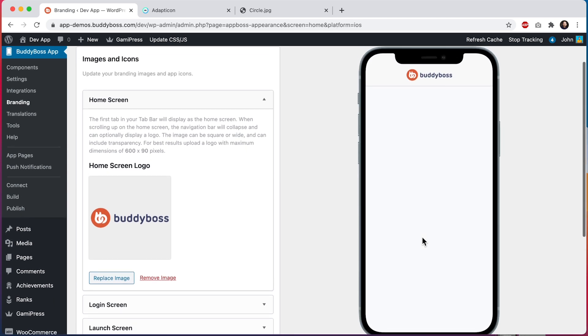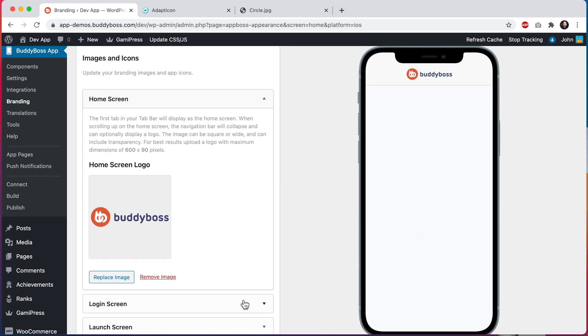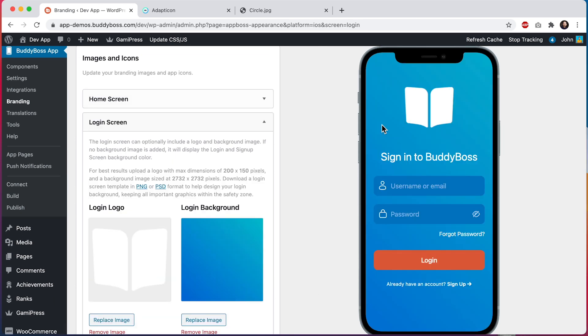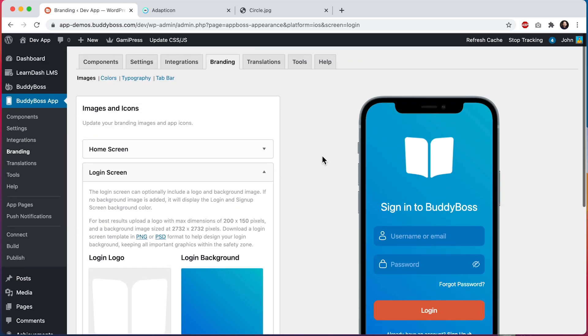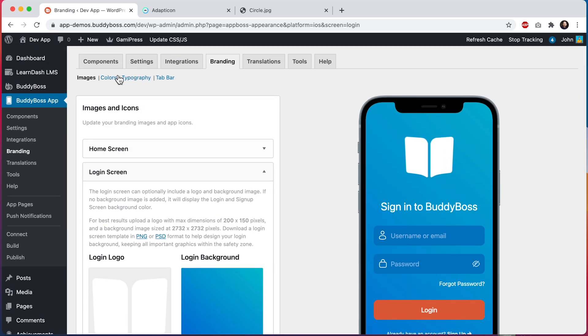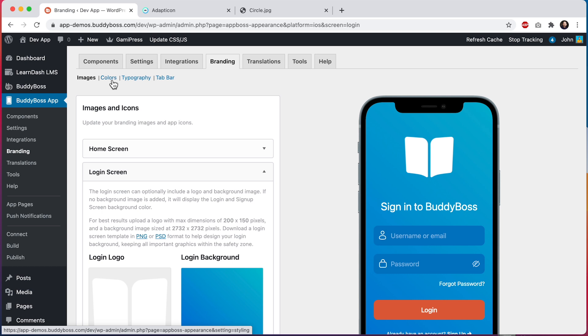Now let's update our login screen. The colors of the text and input fields and the button can all be changed from within this color section. Make sure to check out our upcoming app colors tutorial for full instructions on how to update all the colors in your app.